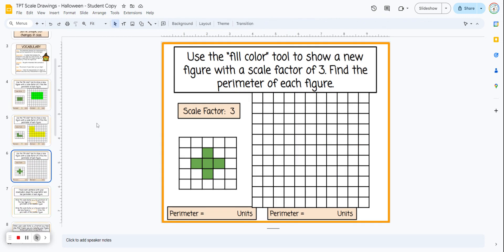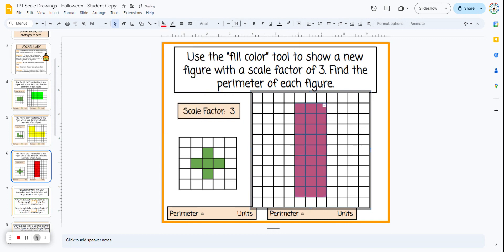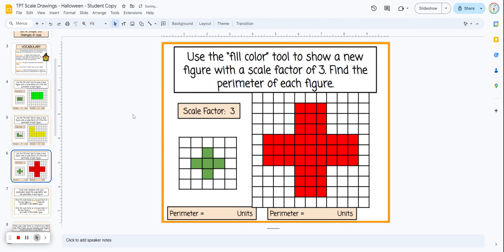The next figure is a little more difficult. With students, I would start the figure and then have them finish on their own. Here we're scaling up by a scale factor of three. Students sometimes struggle with this one, so start it and then let them finish it. Then we look at the perimeter again and they'll see that the perimeter also multiplies by three.